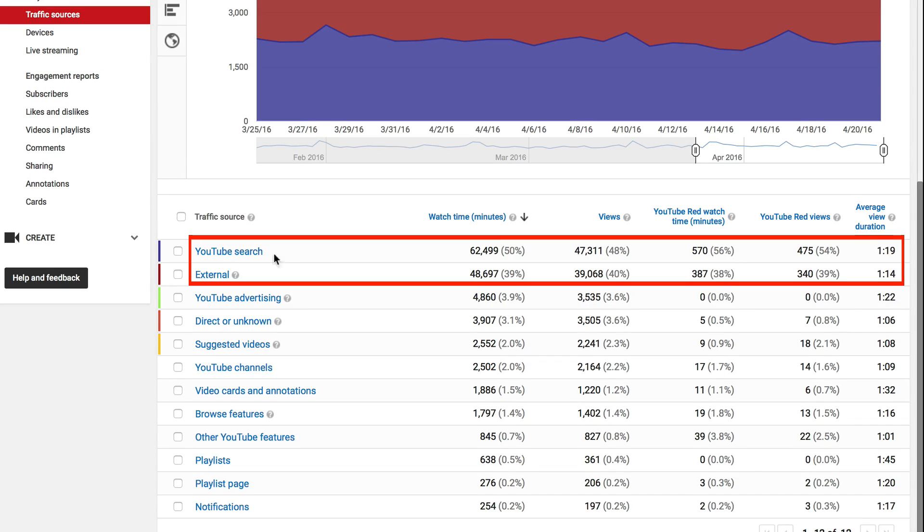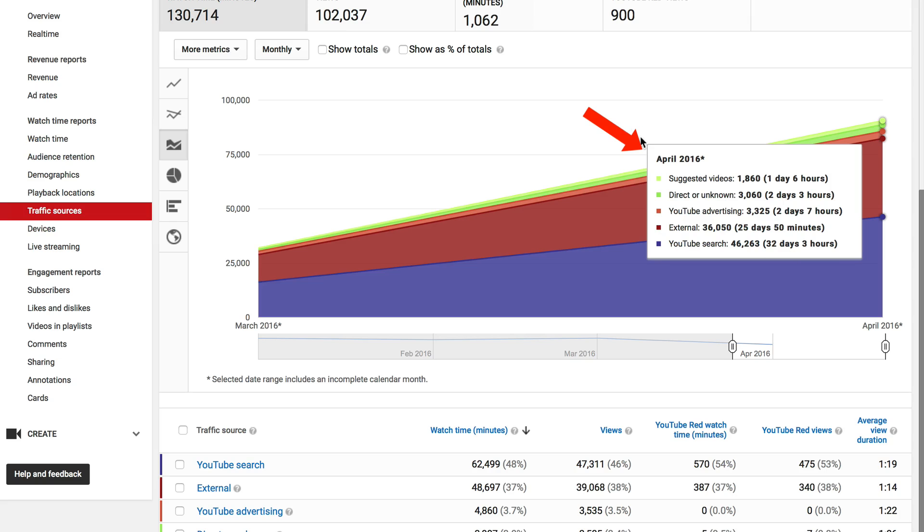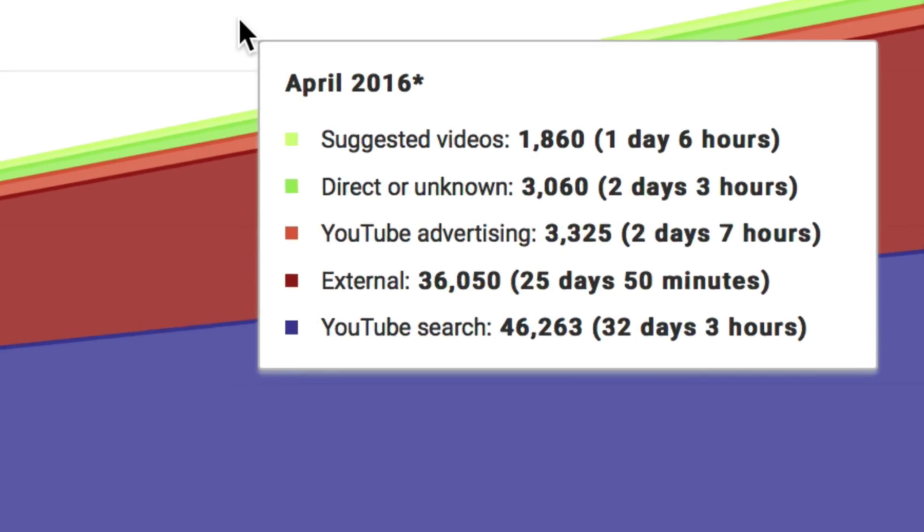So you can see most of the traffic is coming from YouTube Search and from External. If I hover over the graph, I can analyze these statistics for April 2016. I've got Suggested Videos,